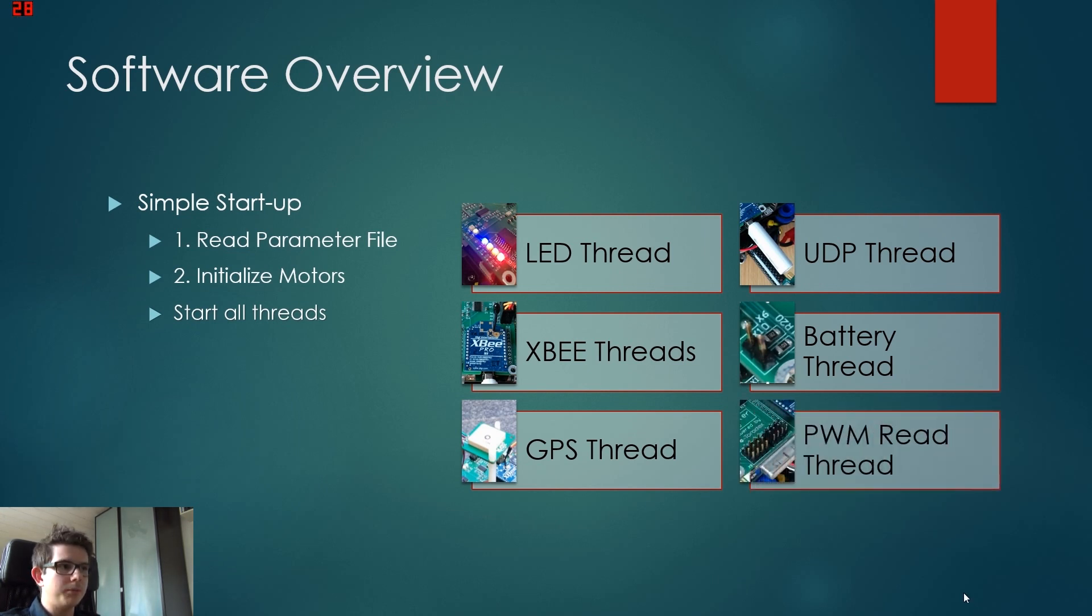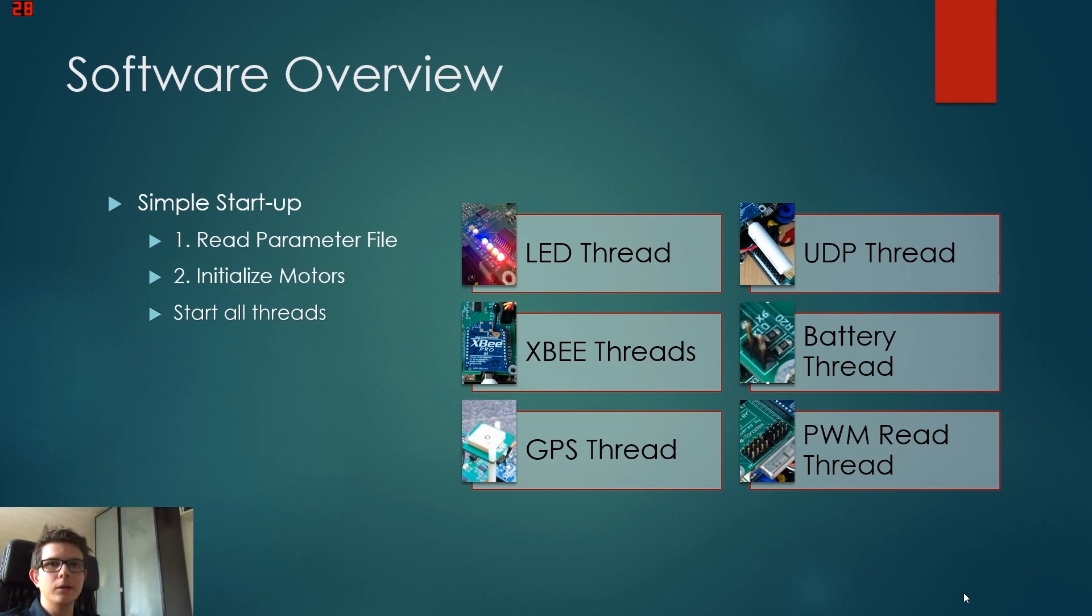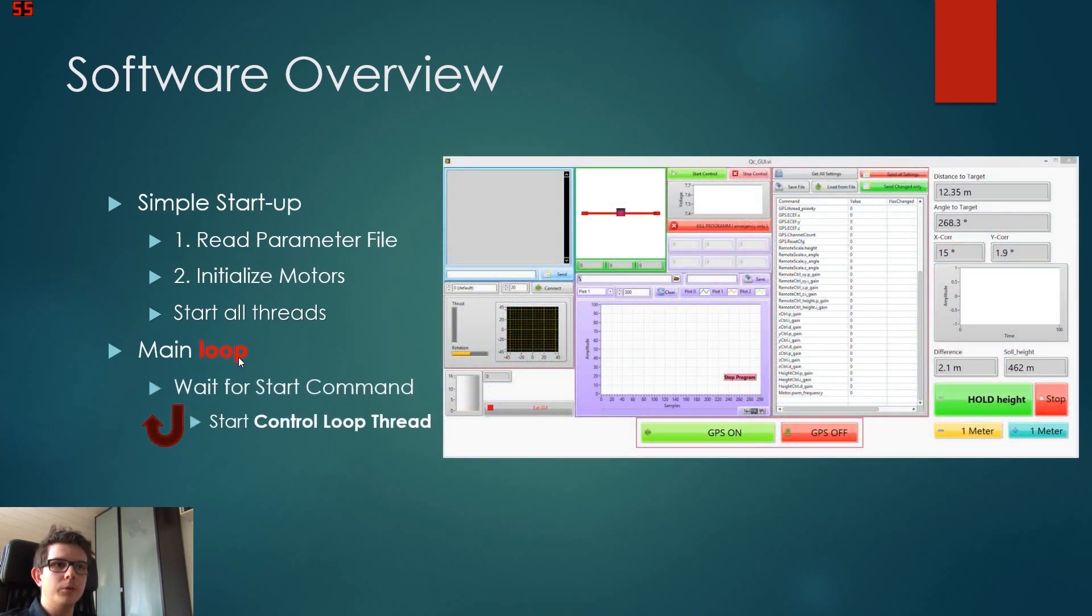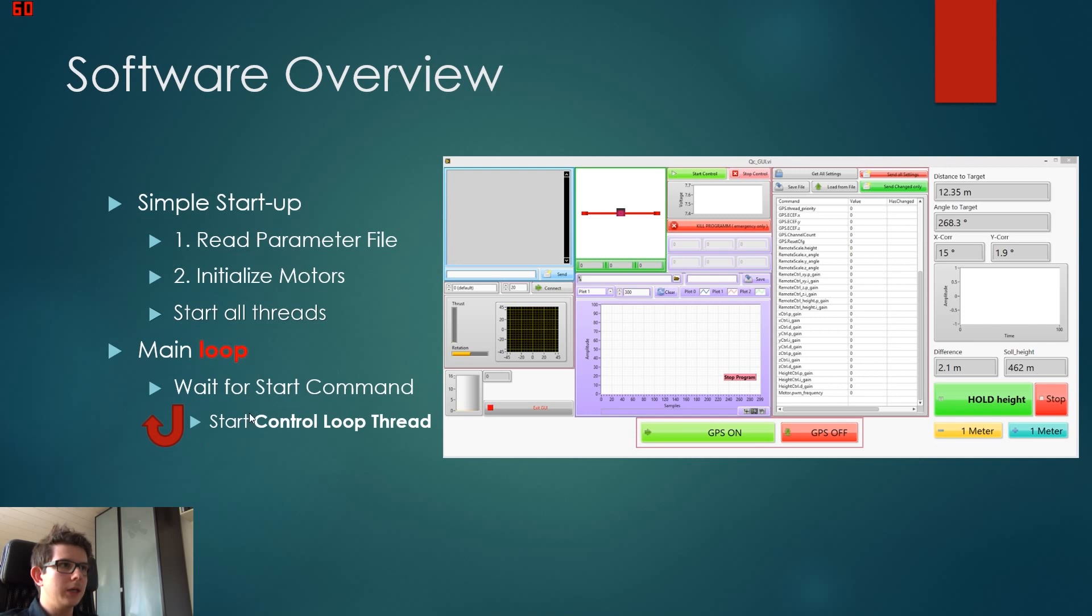There is the PWM thread and the PWM read thread. For every channel it uses a separate thread to parse this PWM signal, to analyze it, to convert it to an actual value. And in the main loop we wait for the start command.